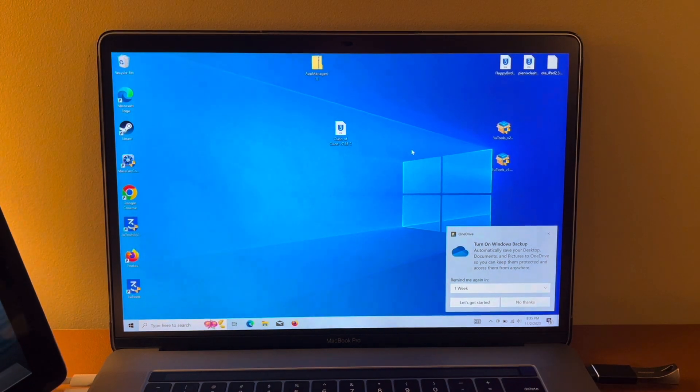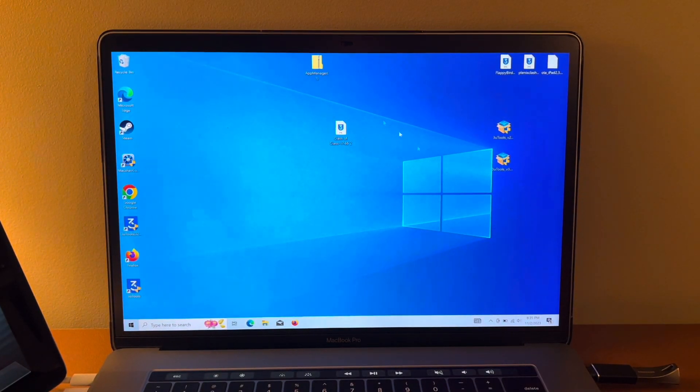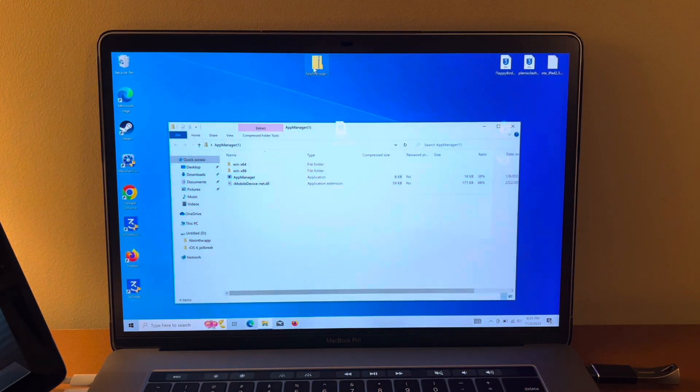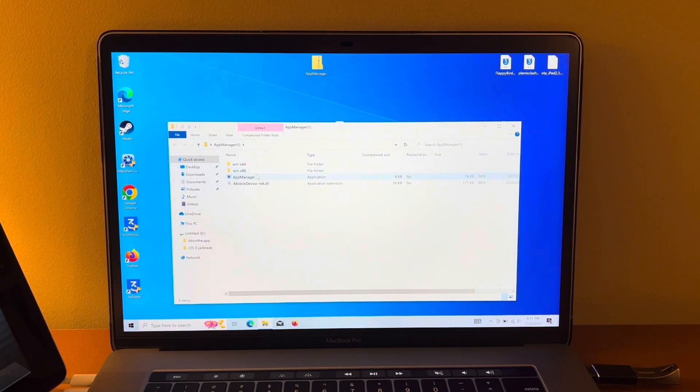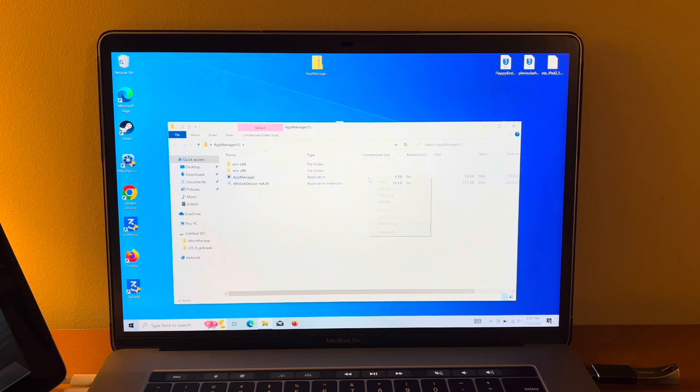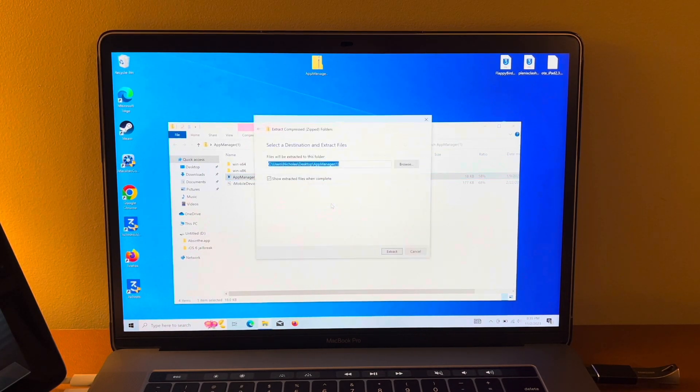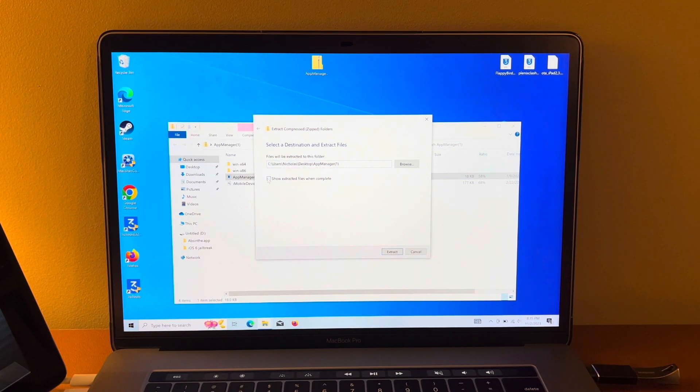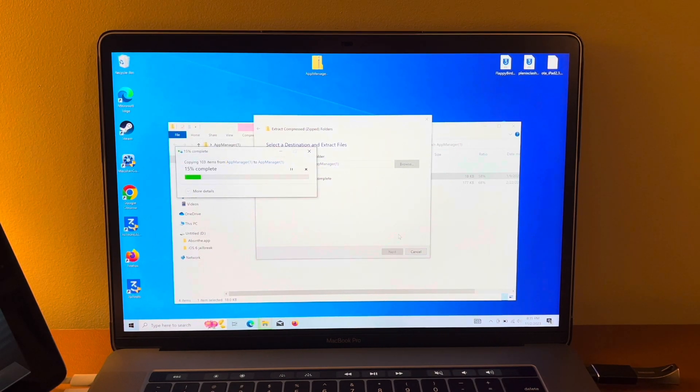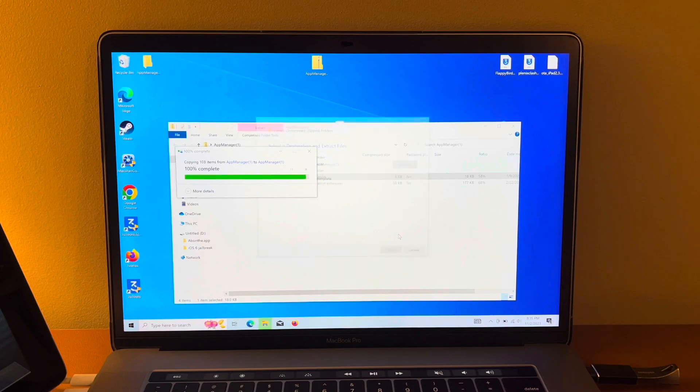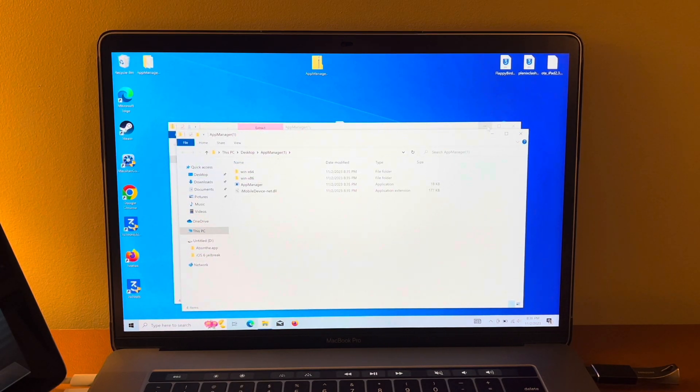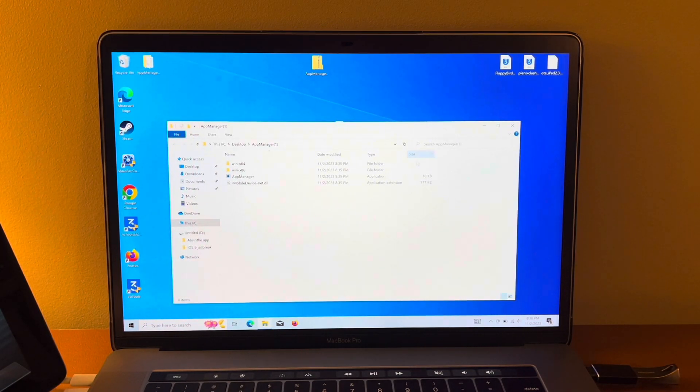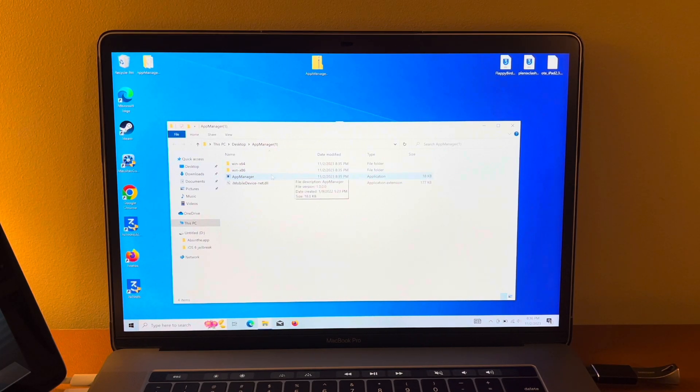Now, on the computer, you're going to have App Manager here. We're going to open that and you're going to want the App Manager application, the 8 kilobytes one. You're going to open it and click Extract All. And you want this selected. You select Show Extracted Files. Click Extract. And now, the new folder that pops up should have an 18 kilobyte application for App Manager. Open that.